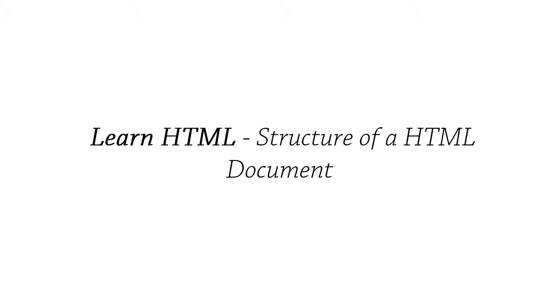Hello and welcome to the learn HTML tutorial series. This is part one and we're going to be going over the structure of an HTML document.